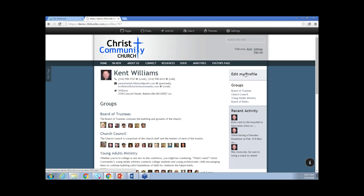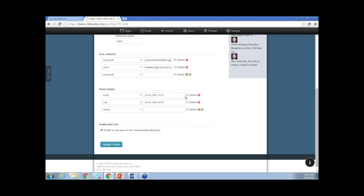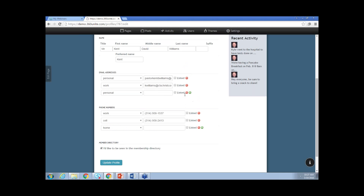One thing that's different when you're on your own profile — I'm going to click Edit Profile here on the right-hand side — versus being an administrator on somebody else's profile, is the fact that down at the bottom there's a member directory checkbox. It's going to say I'd like to be seen in the membership directory. This checkbox is only available to a user who's logged in. This allows the person who's logged in the right to hide themselves from the directory. The administrator can hide people through requests, but if somebody simply doesn't want to be on the directory, they can uncheck this box and it cannot be overwritten.